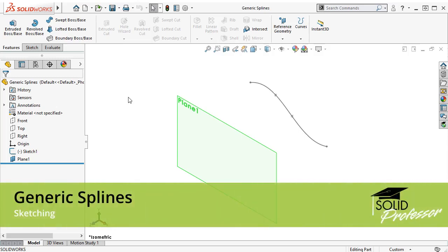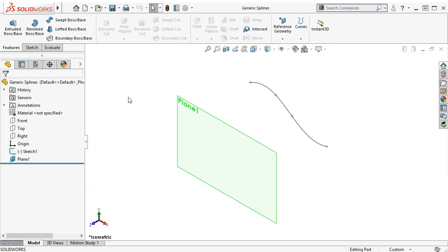In older versions of SOLIDWORKS, when you generated a spline through convert entities, offset entities, or intersection curve operation, you'd end up with a spline that you didn't have a whole lot of control over.